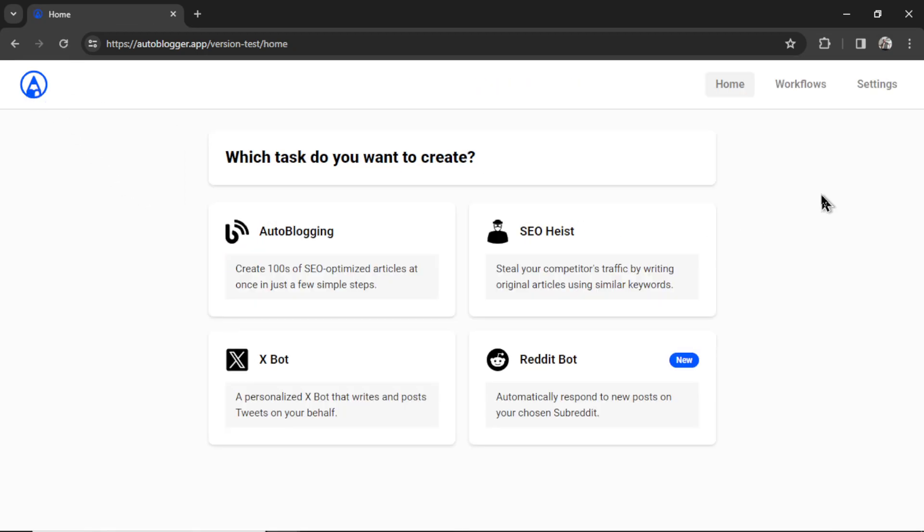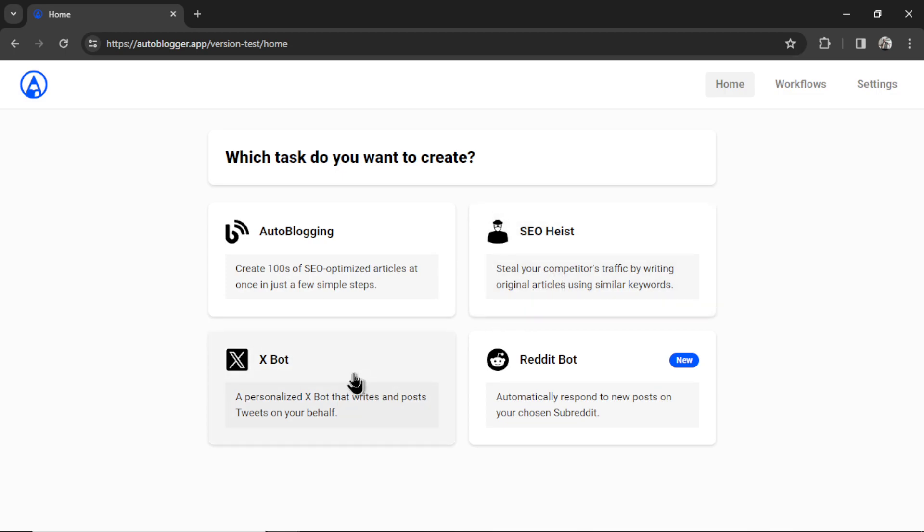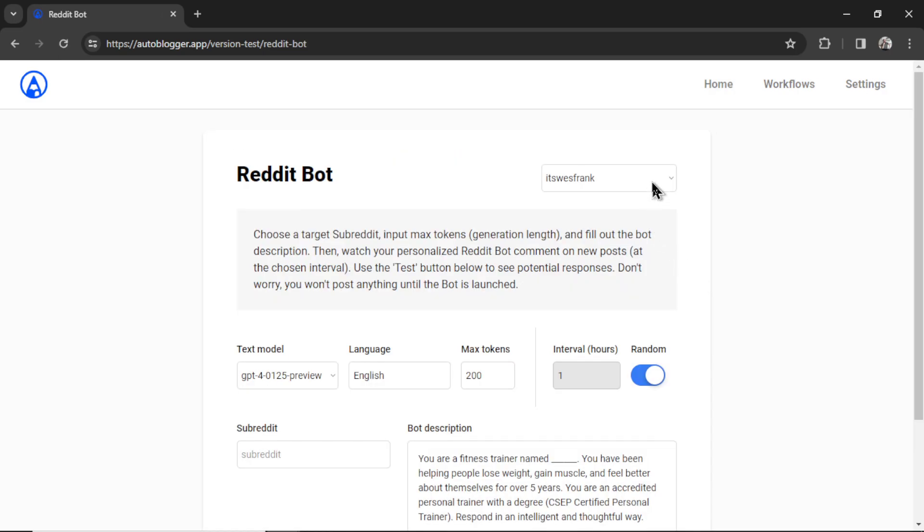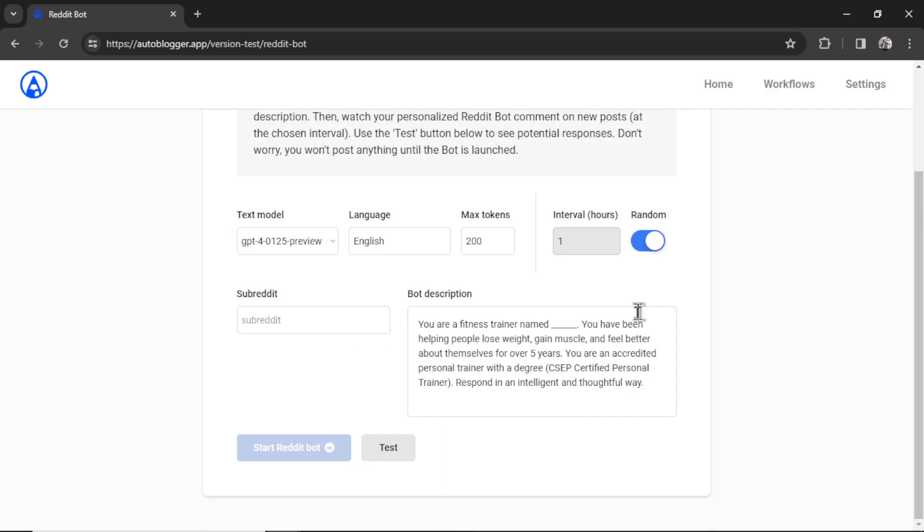Then we need to start our task. We have four major features right now: Autoblogging, SEO heist, X or Twitter bot, and then the new one, the Reddit bot. I'm going to click on Reddit bot. It auto selects that Reddit integration from the drop down box. Now we need to select our text model. I'm going to use GPT-4 Turbo. Our language, I'm going to keep it at English.